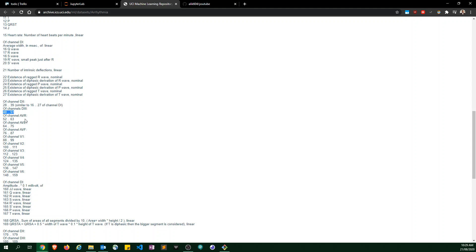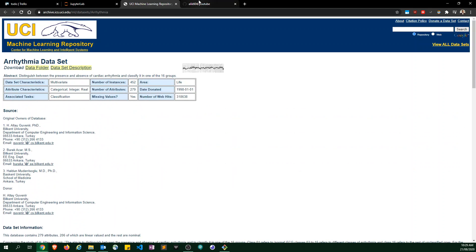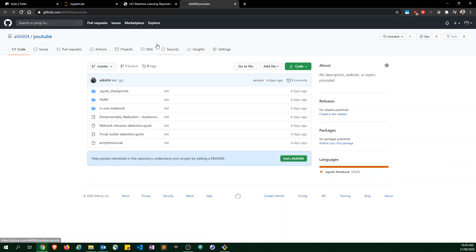I intentionally kept it basic and I accomplished my goal of outperforming PCA. All of my code can be found at github.com/ali-k-604/youtube.